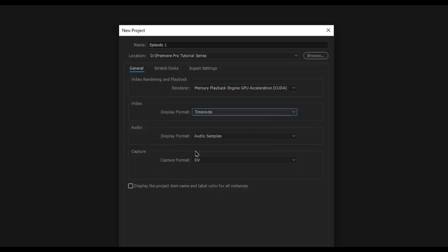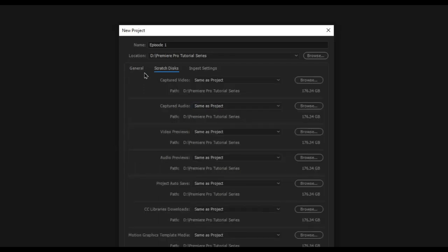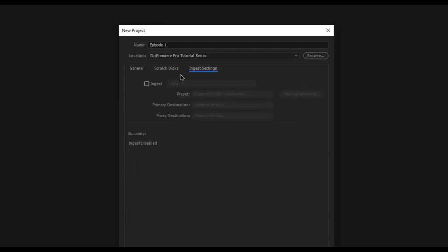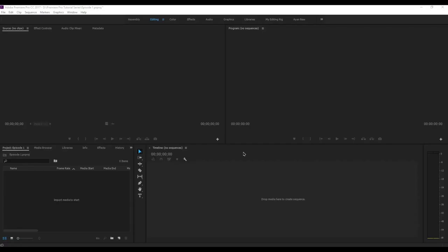The next part is the audio section — we will not change any of this. We'll also keep the capture section the same. We'll not touch the scratch disk or the ingest settings either; we'll just leave those as they are because we don't need them. Once we're happy with all the settings, we'll just click OK.